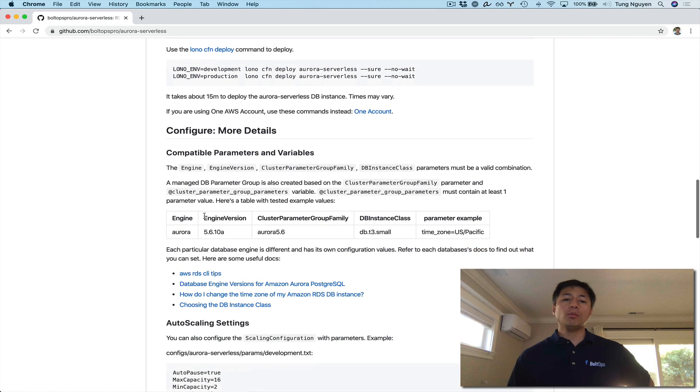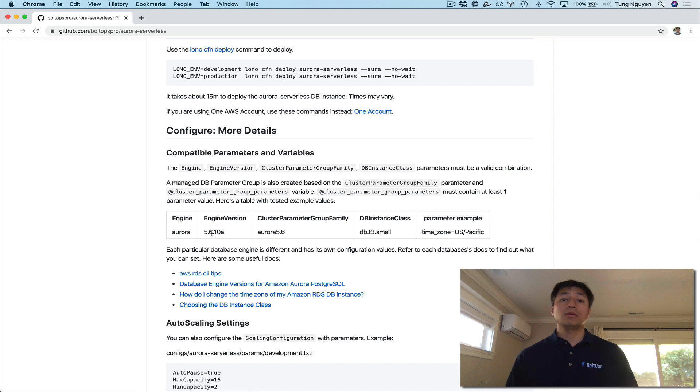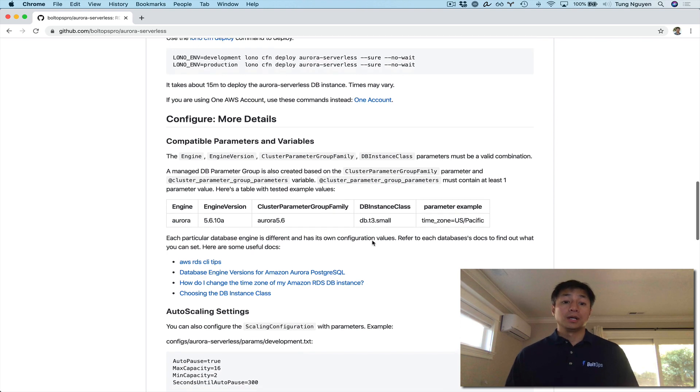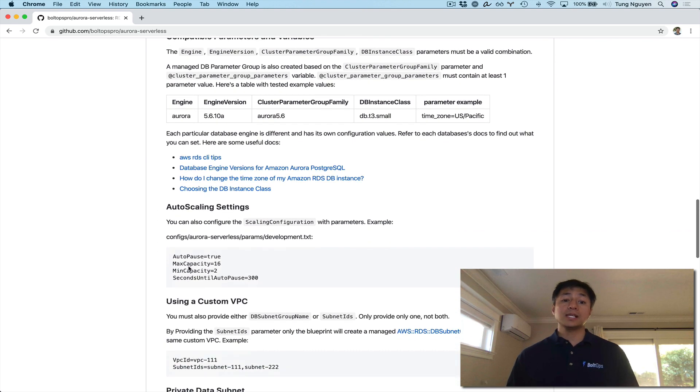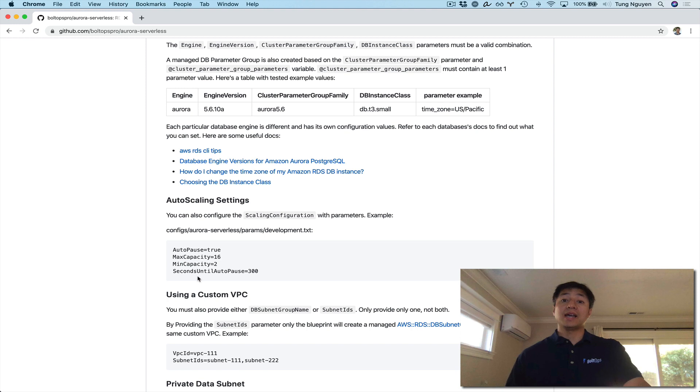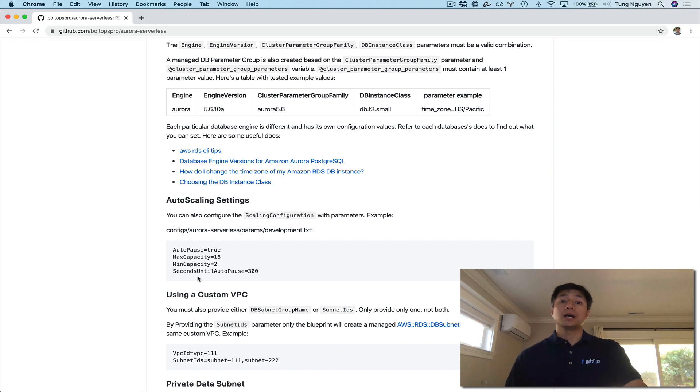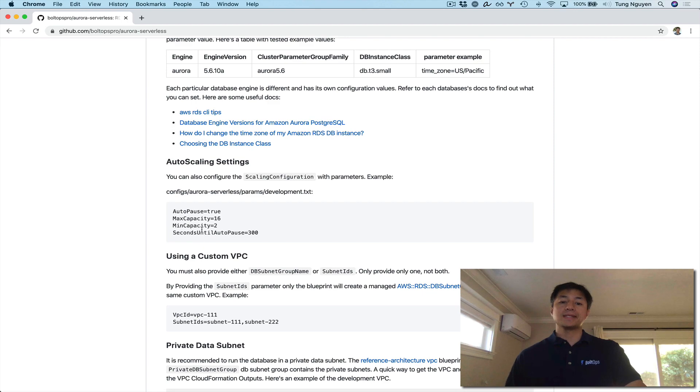I also want to point out this. Currently, Aurora serverless only supports Engine version 5.6 here. It doesn't support currently yet Postgres or newer versions of MySQL. I'm sure in time AWS is going to release support for these other versions. Auto scaling settings, you can see it. It's all right here. Pretty easy to configure. This, in my opinion, is pretty cool. And this is the cool thing about Aurora serverless. You don't even have to manage at the instance level.